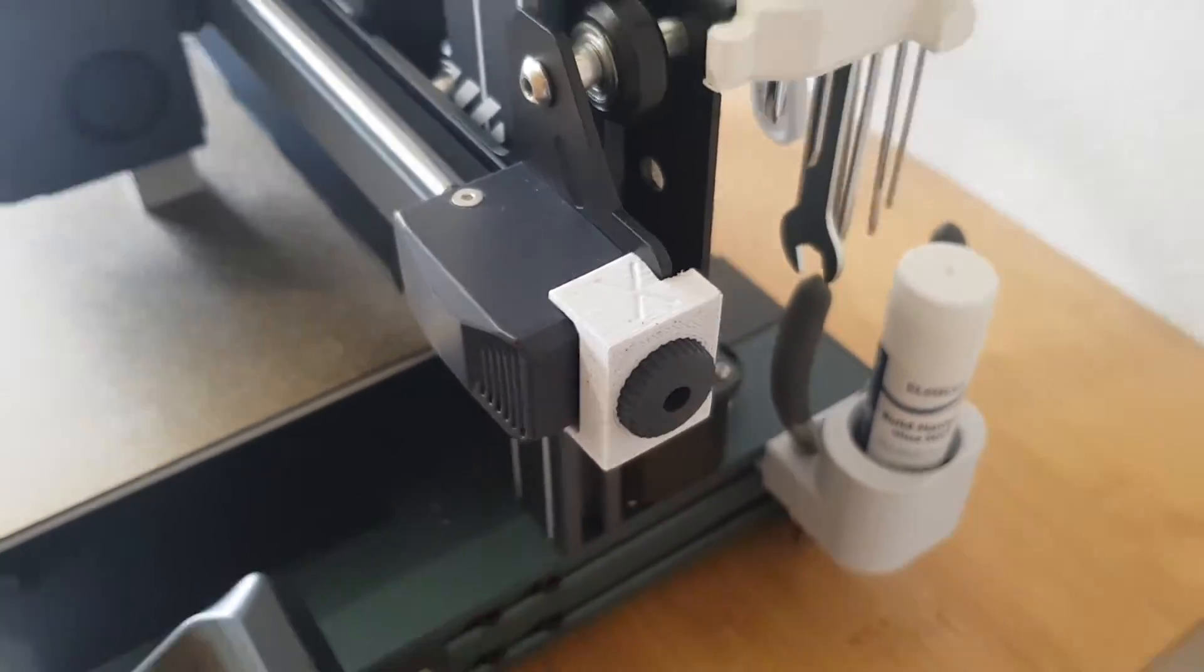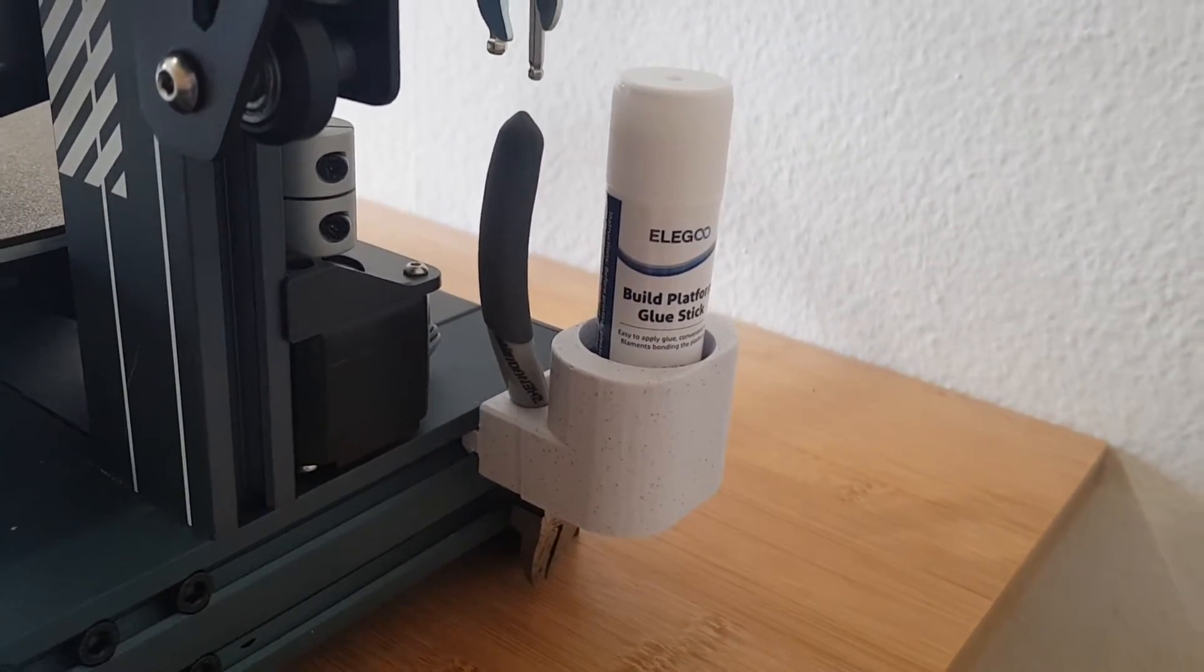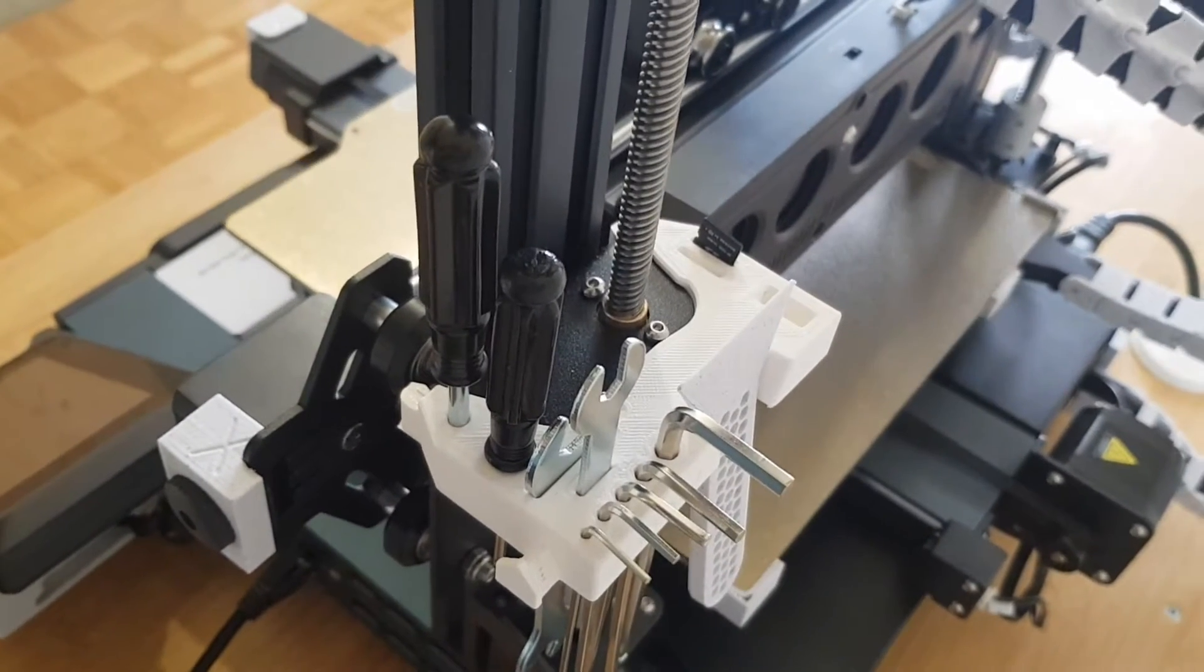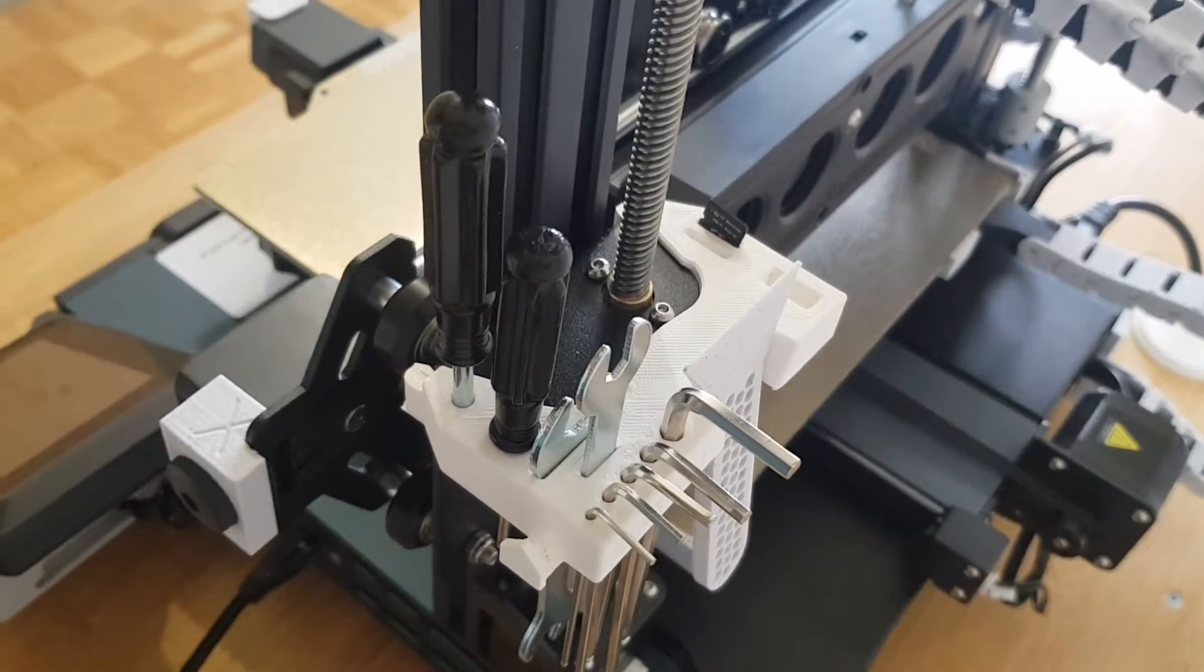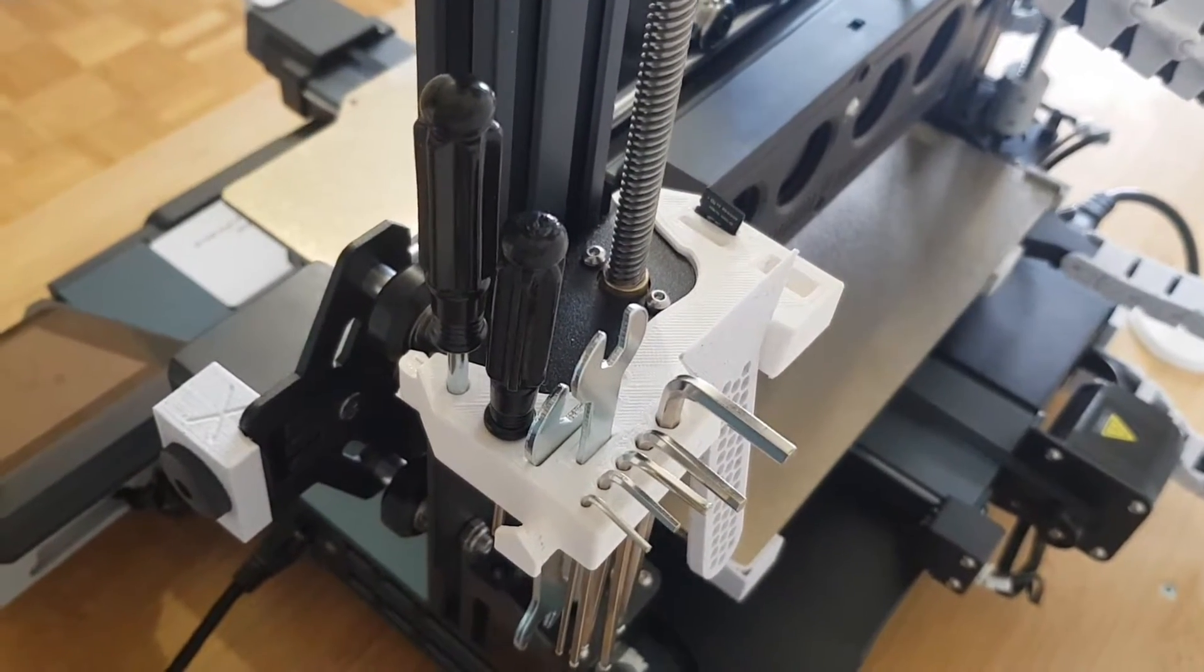I've added a holder for the glue stick and pliers at the bottom, because I often need them. And they didn't have room on this holder, which is made for all the tools that come with the printer.